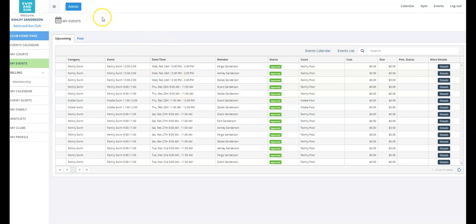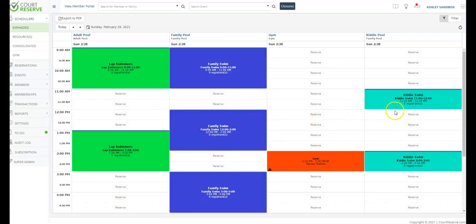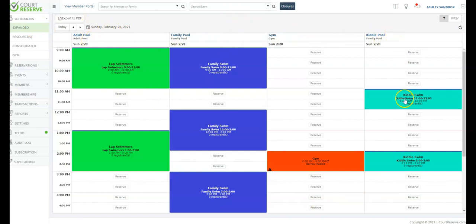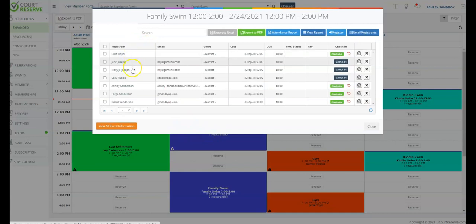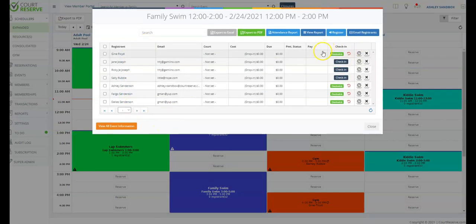Let's go over to the admin side and take a look at the setup. Members don't have admin buttons — only admins do. But you only need one account as an admin, and you can use view member portal to go back and forth. This is the expanded scheduler of Court Reserve. You can see our pools: the adult pool, family pool, gym, and the kiddie pool. We can go in and look at registrants a day at a time. Here on the family swim time, we have our 12 to 2 o'clock with seven registrants. We can see all of the families and family members that have signed up, and we can check them in from this view, just like on the mobile device.